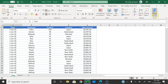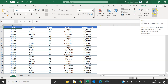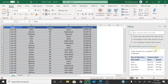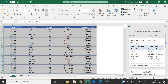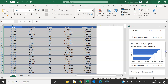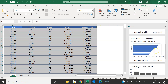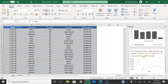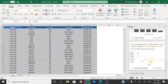Ideas is available on the Home tab — you can see it at the end labeled Ideas. If I click on it, it will process this data and provide insights or suggestions. You can see here a few suggestions are available: sales amount by location and employee, a chart suggestion, and the frequency of the sales amount.